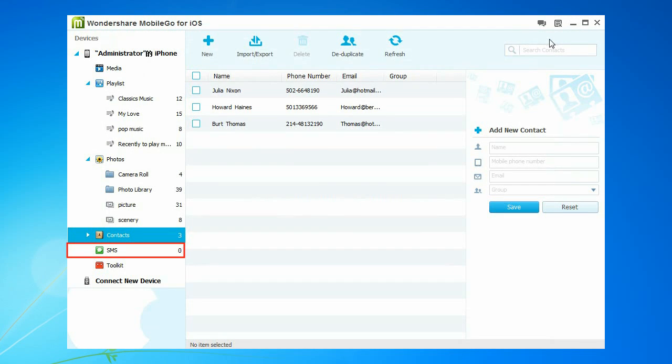You could also select SMS to backup your messages to the computer.